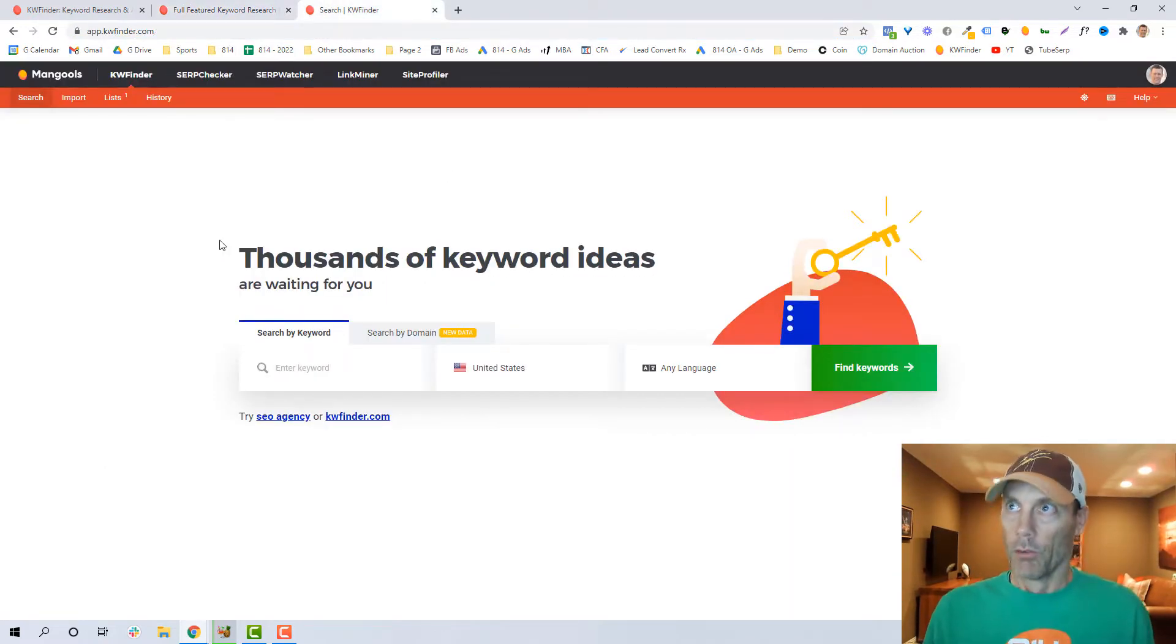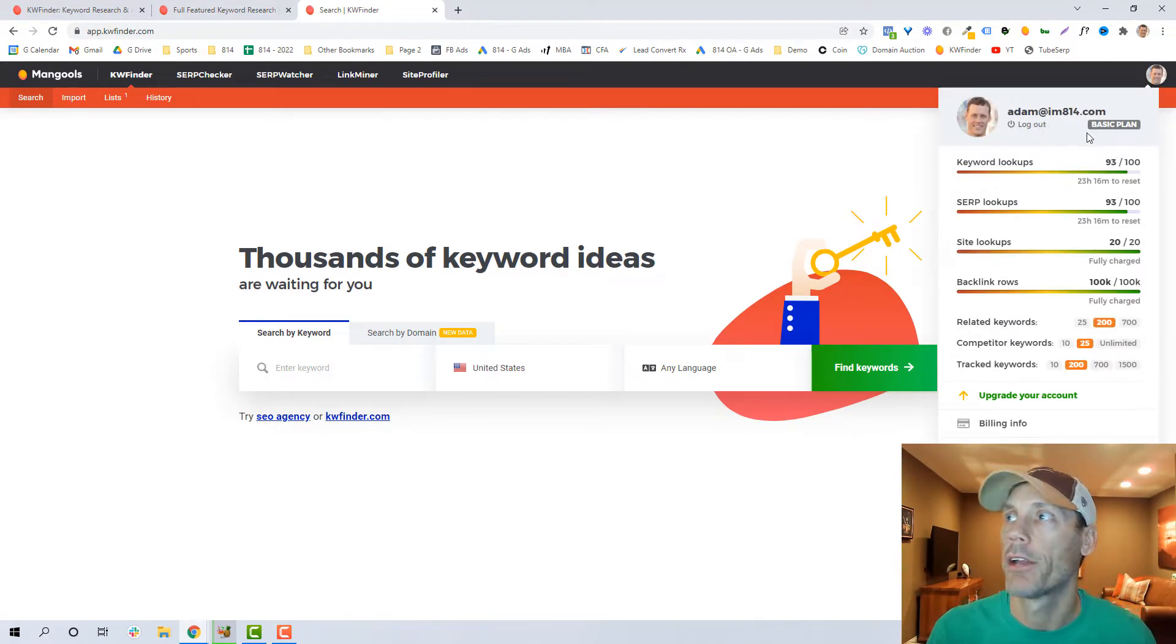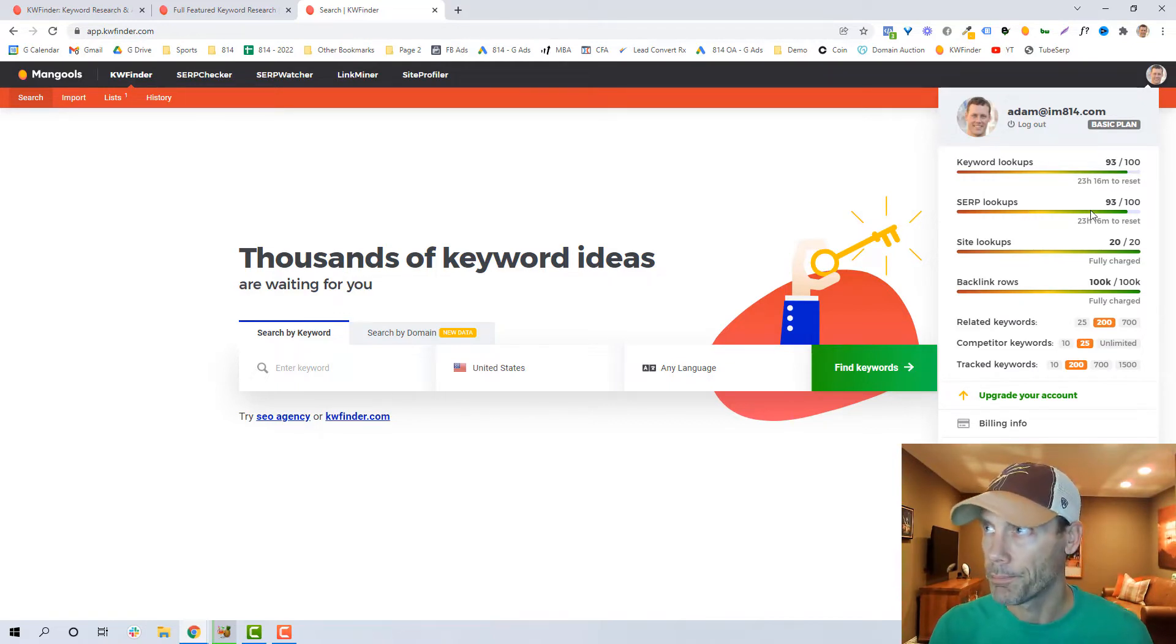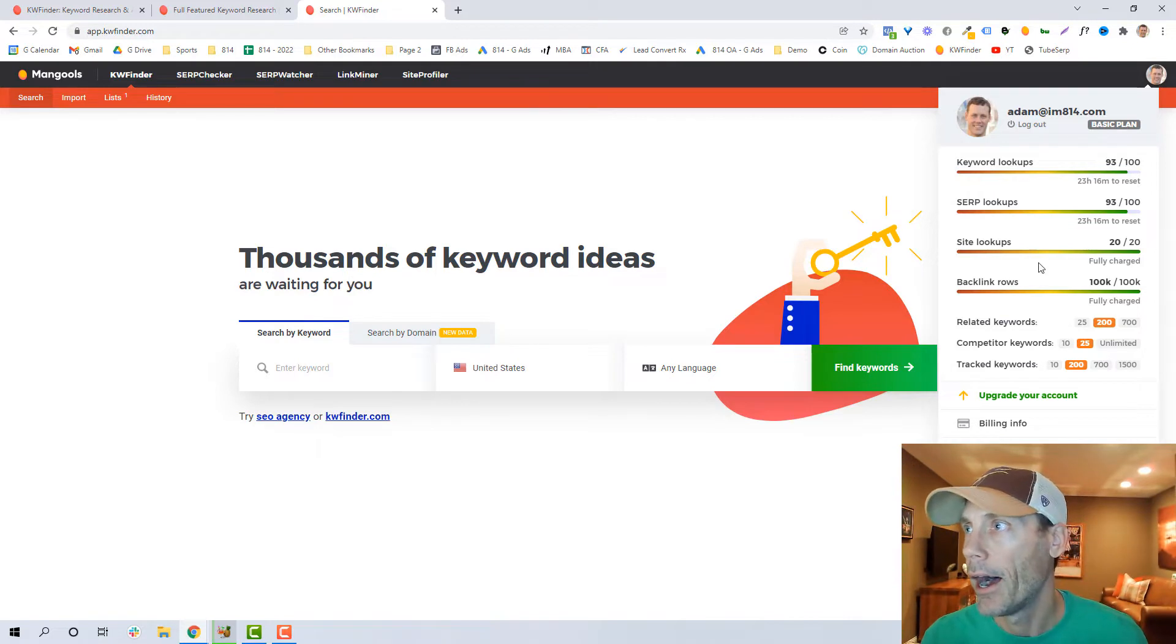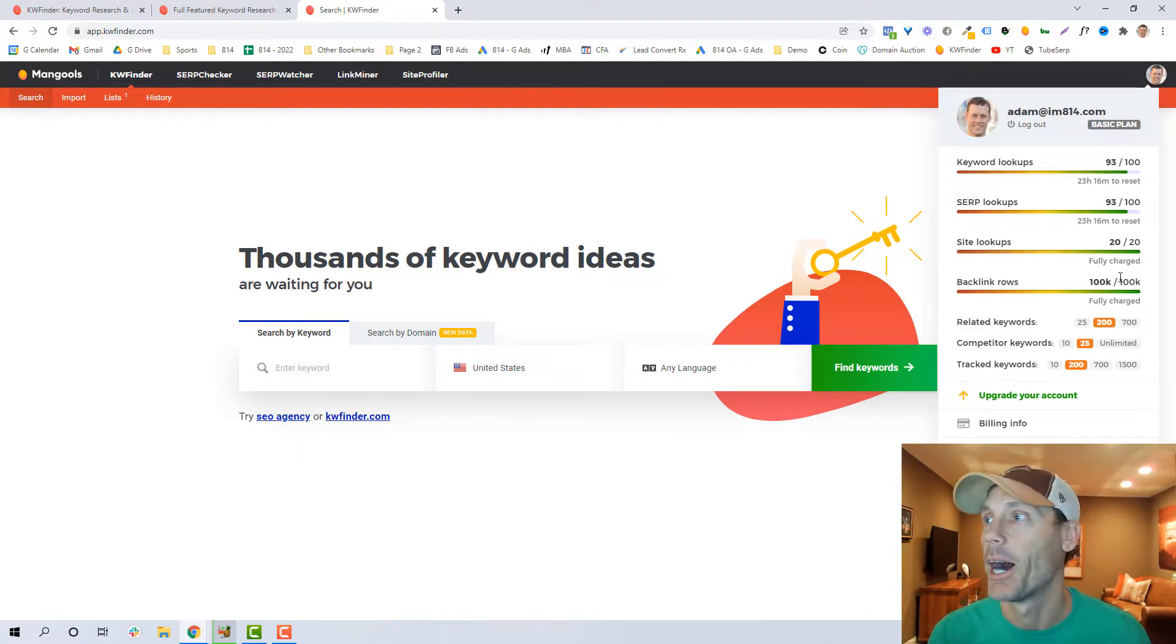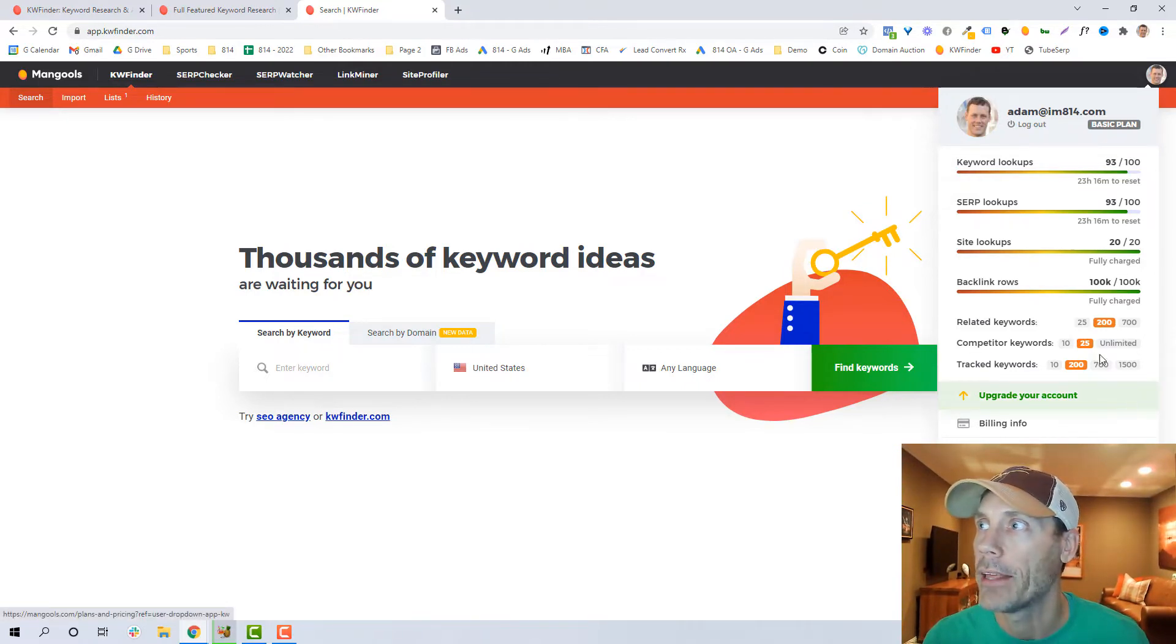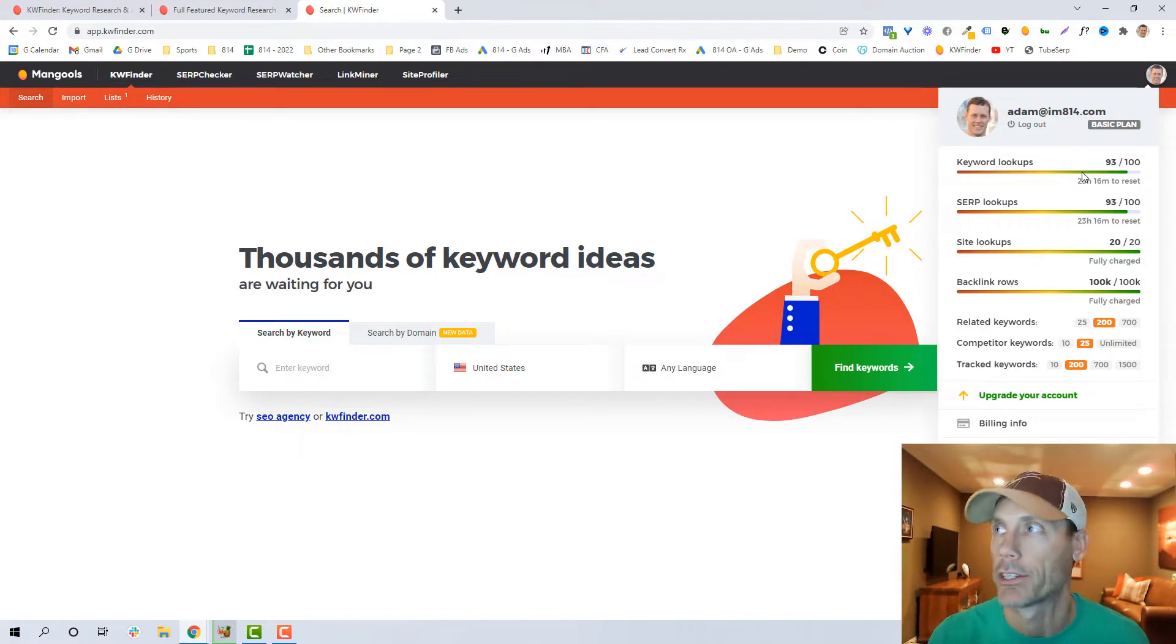So let's go into the backend and see exactly what it is. Really, once you have an account, I bought the basic plan on a yearly plan. It gives me I think 100 keyword lookups per day and SERP lookups per day. It does let me check 20 of my competitors per day and a ton of backlink tracks.